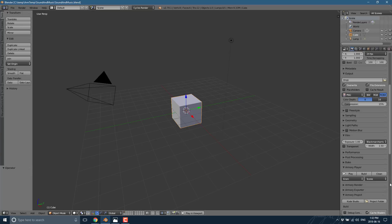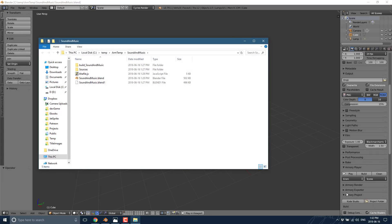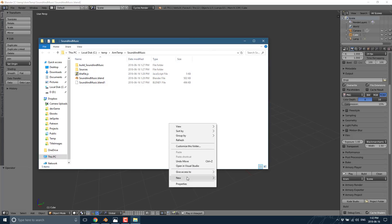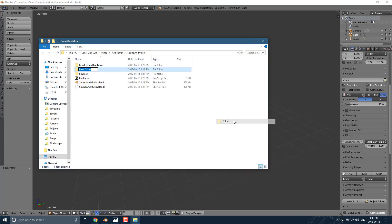There are a couple of steps involved. First, we're going to have to copy those files into the project. Open up your project folder, available under Armory Project, and click it to open Explorer, Finder, or your local file system viewer with the corresponding directory open. You want to add a folder to this directory called 'bundled' — this is where you're going to put your additional game resources, in this case our audio files.